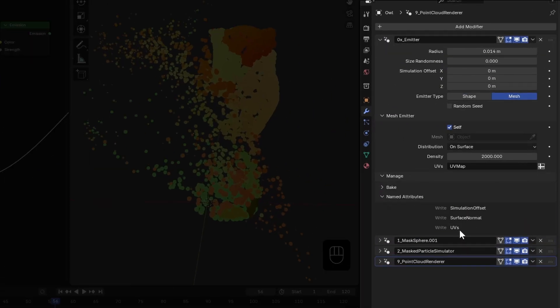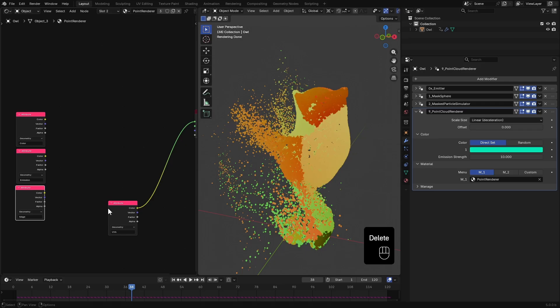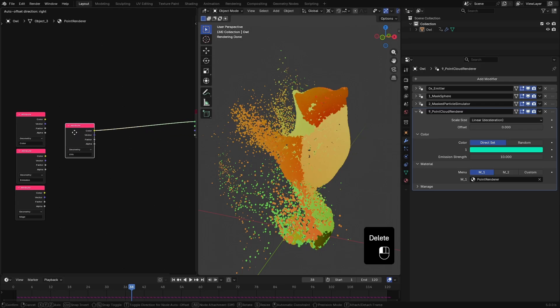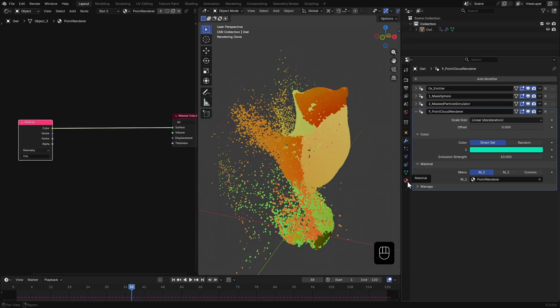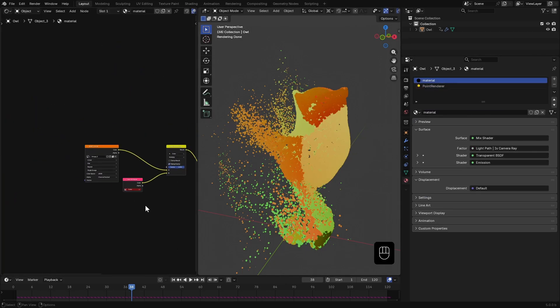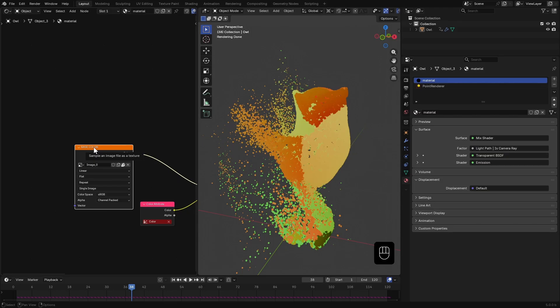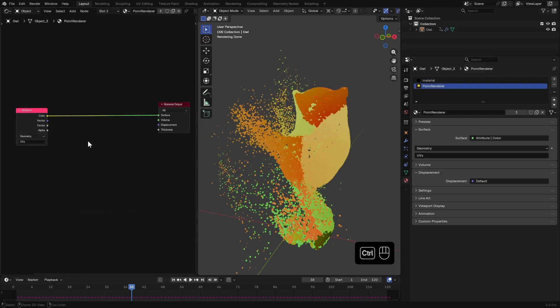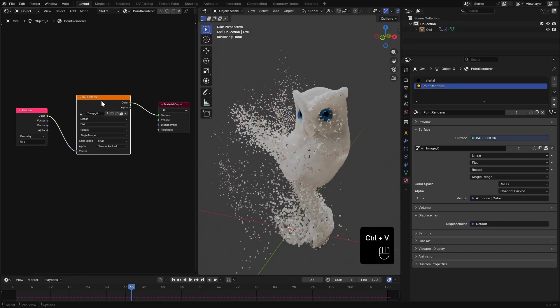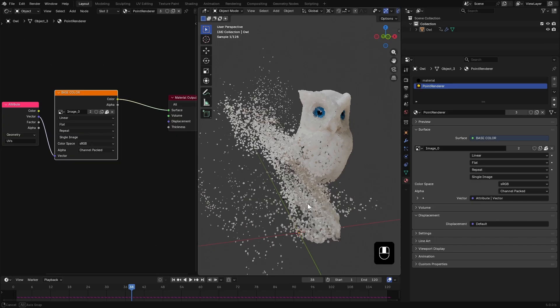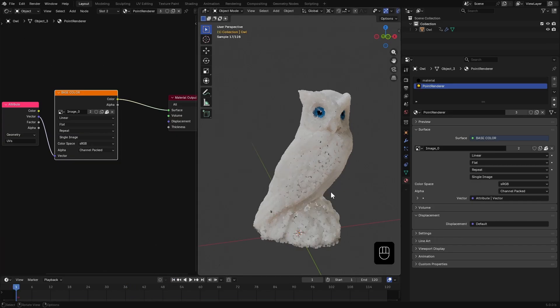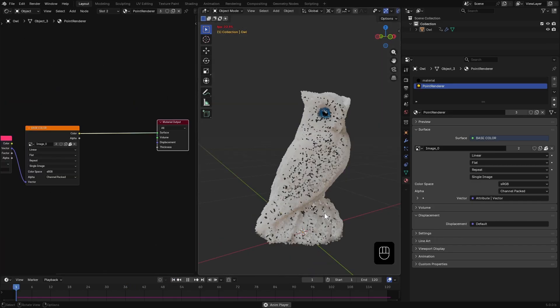I'll delete the existing emission node. We'll build the shader from scratch. Now from the owl's original material, copy the texture node, paste it here and plug the UVs into it. Now you can see the texture nicely mapped to the particles.